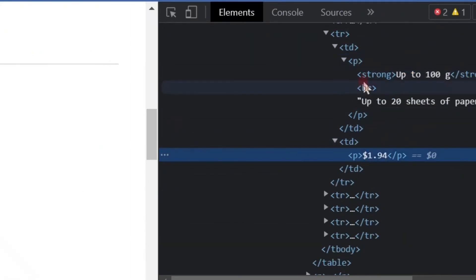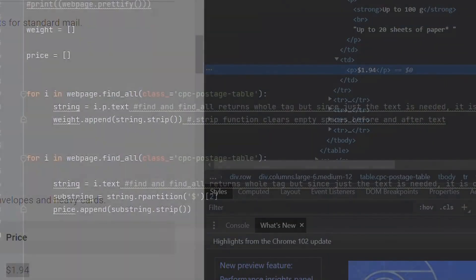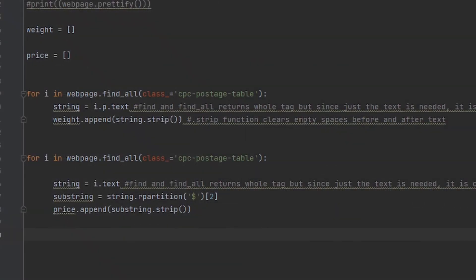To circumvent this, this time I did not include the paragraph tag as a parameter to filter. Instead, I just extracted all the text from within that class. Within that text, the price amounts were there, but since I just want the price amounts, I created a new variable called substring and then used the dot rpartition method to cut out the part of the text that I wanted, which is the price amount.